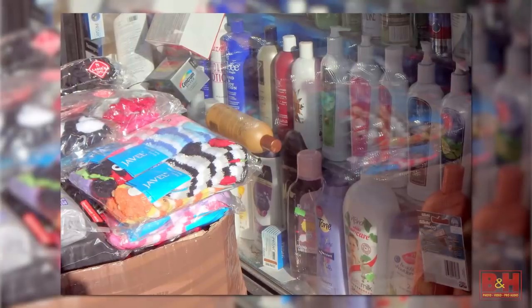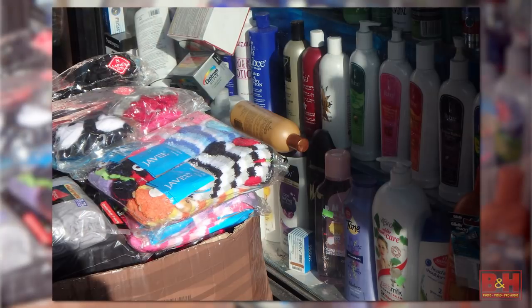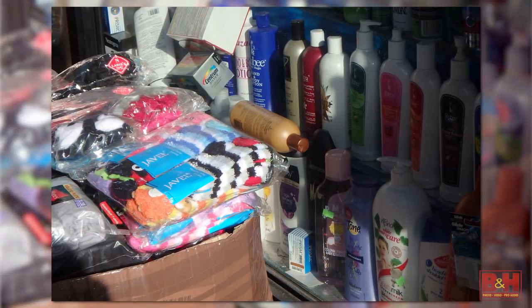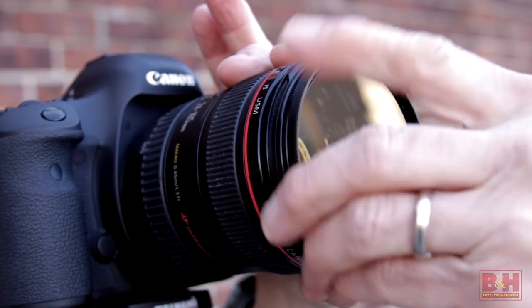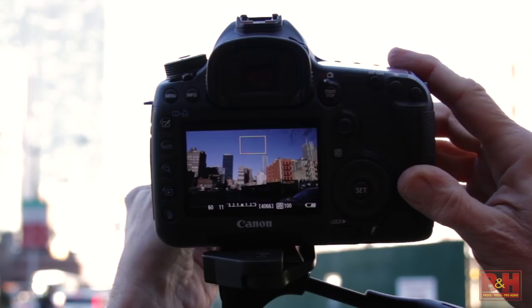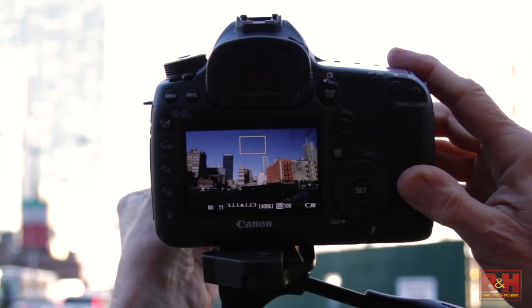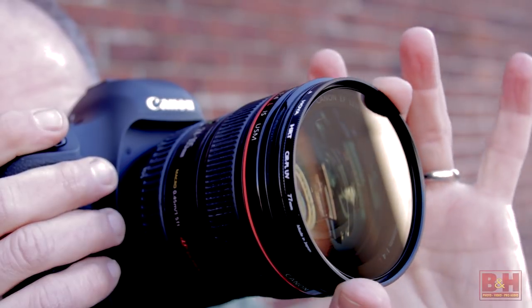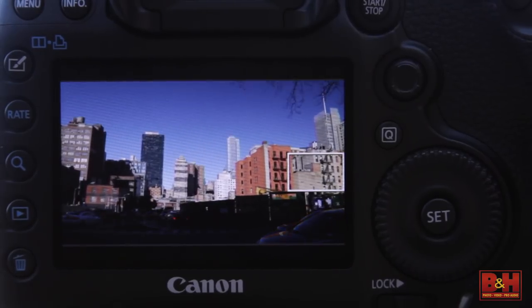Hi, I'm Alan at B&H, and in this video we're going to take a close look at why photographers use polarizing filters. Typically, polarizers are used to eliminate unwanted reflections and desaturated color levels caused by glare. Once screwed into the front of the lens, you simply rotate the outer ring of the filter until you see the desired degree of polarization in the camera's viewfinder or LCD.